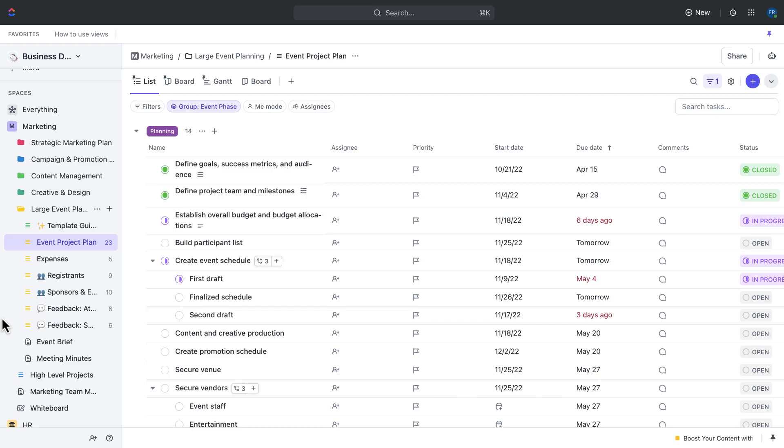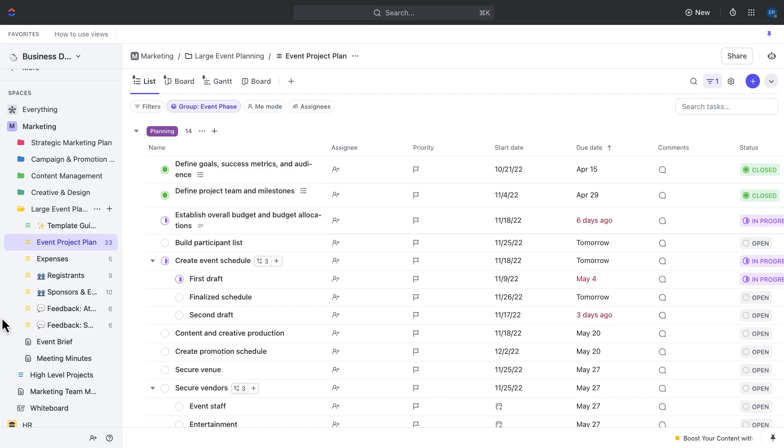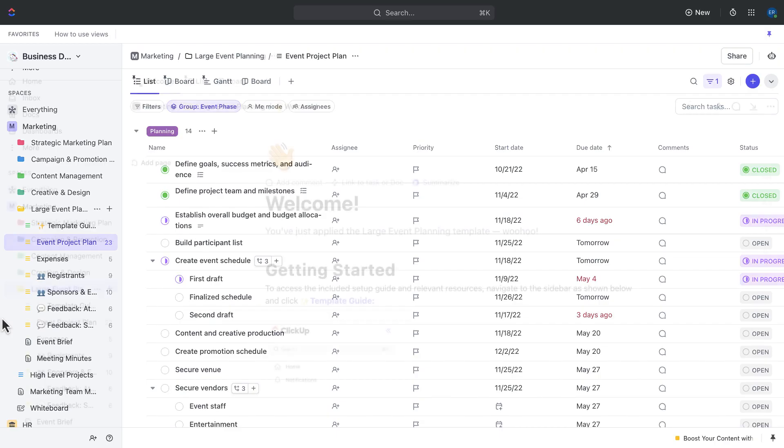We're going to talk through preparing for the event. This is going to include brainstorming and planning, as well as creating and updating the event project plan. We'll talk through event registration and purchasing, including things like submitting expenses and registering attendees and sponsors. We'll talk through running the event, including the event checklist, and then finally, we'll cover gathering feedback through forms and how to review that feedback to make improvements for next time.